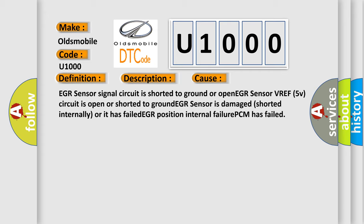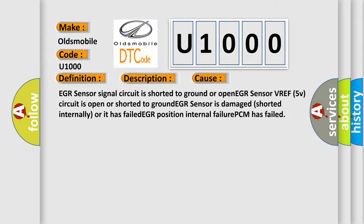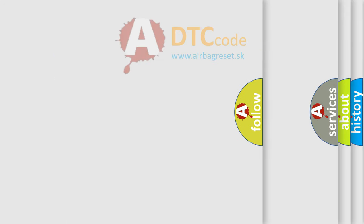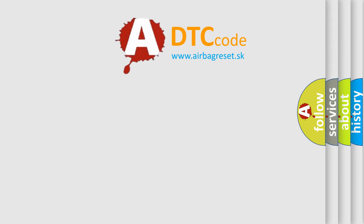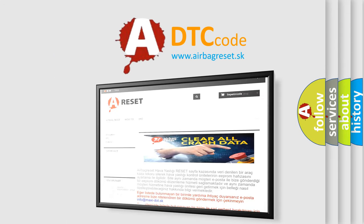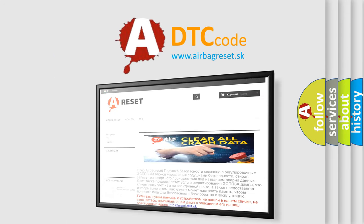The Airbag Reset website aims to provide information in 52 languages. Thank you for your attention and stay tuned for the next video.